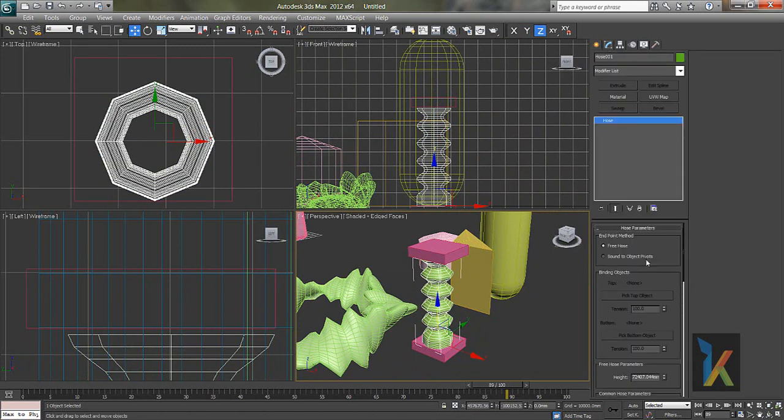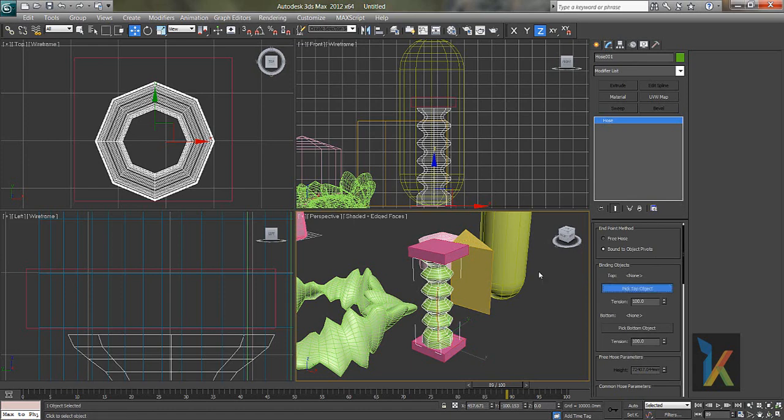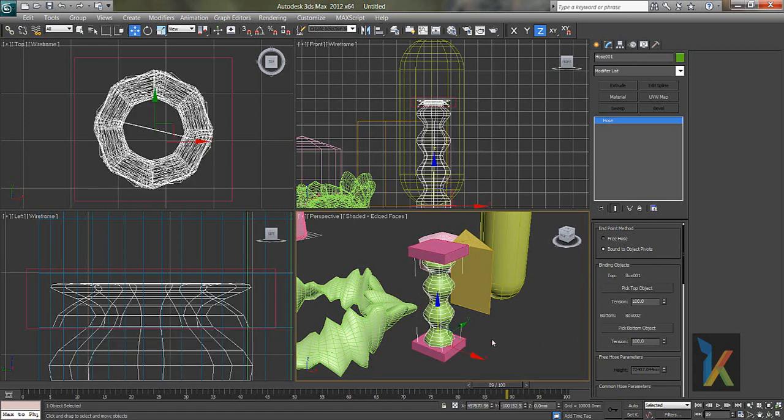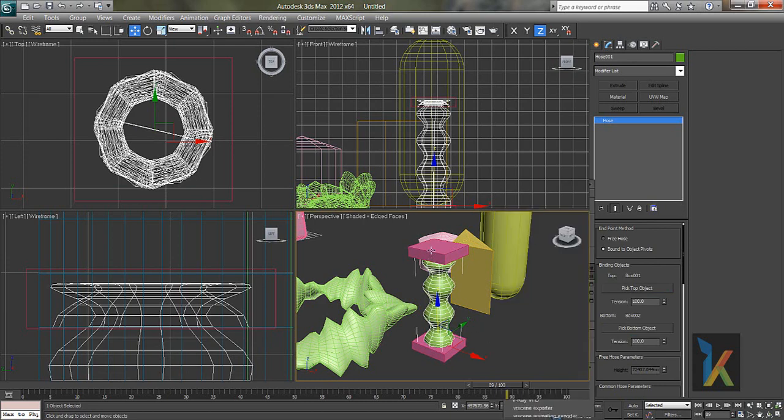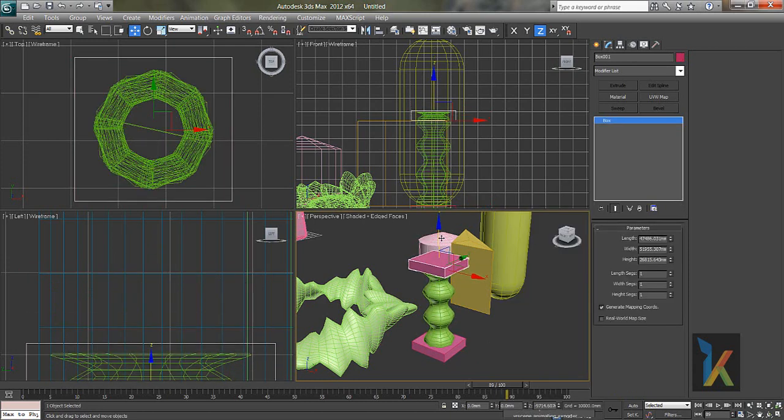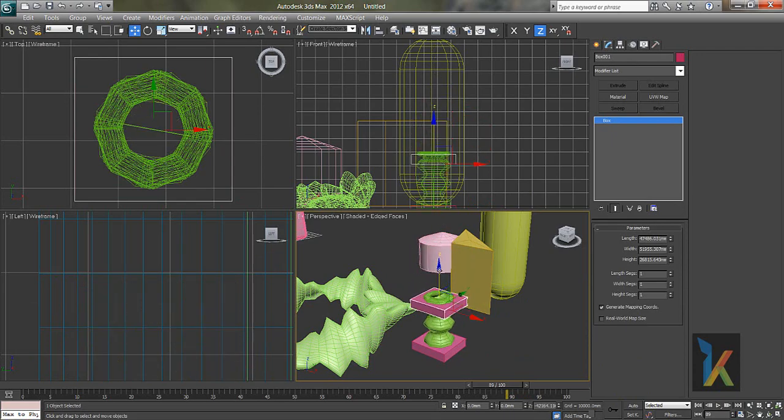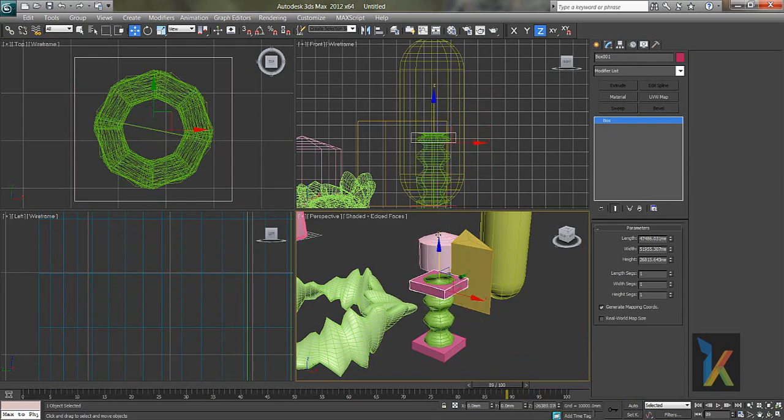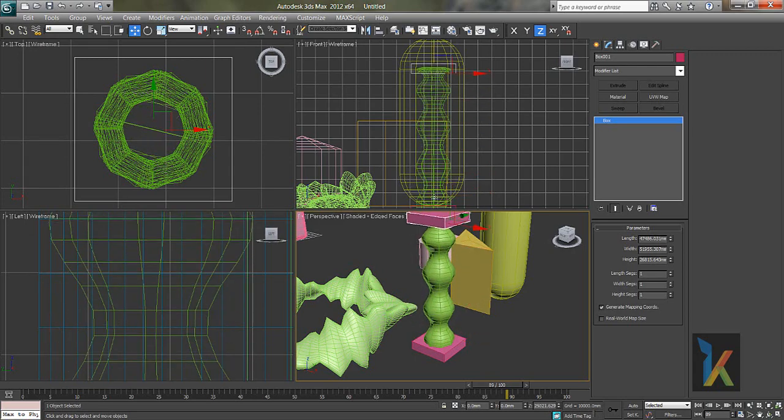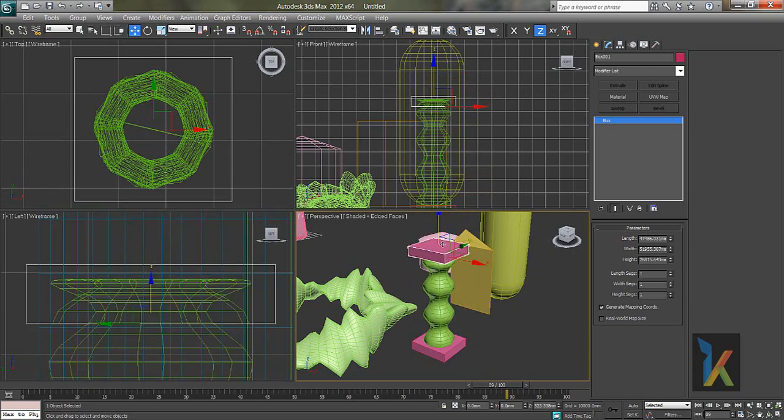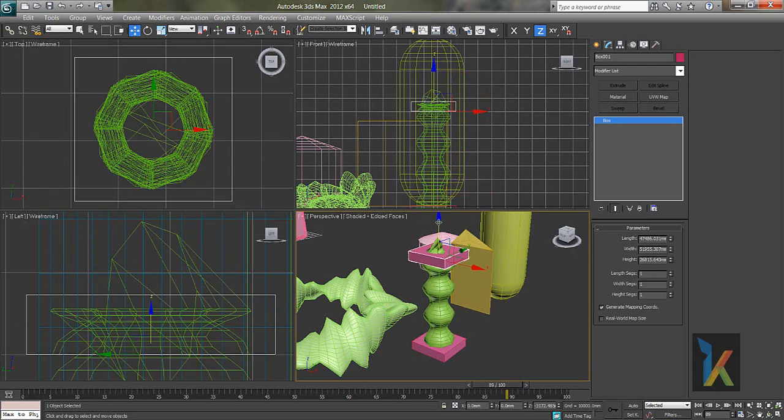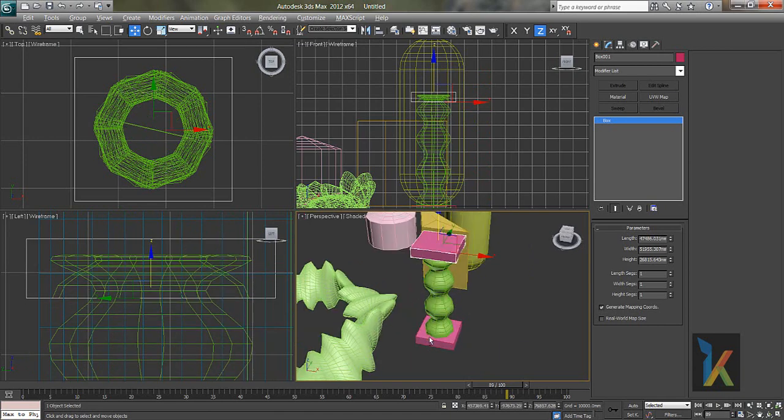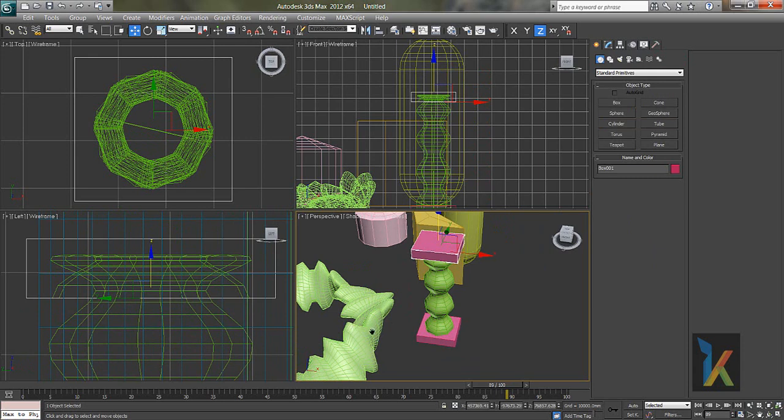And say mount to object, pick top object, pick bottom object. Now if I select this box and do up and down, this is what it happens. It is bounding to that box. So it has been sticked to the top and the bottom. It's like a spring. So this is what the different part of this hose. So.